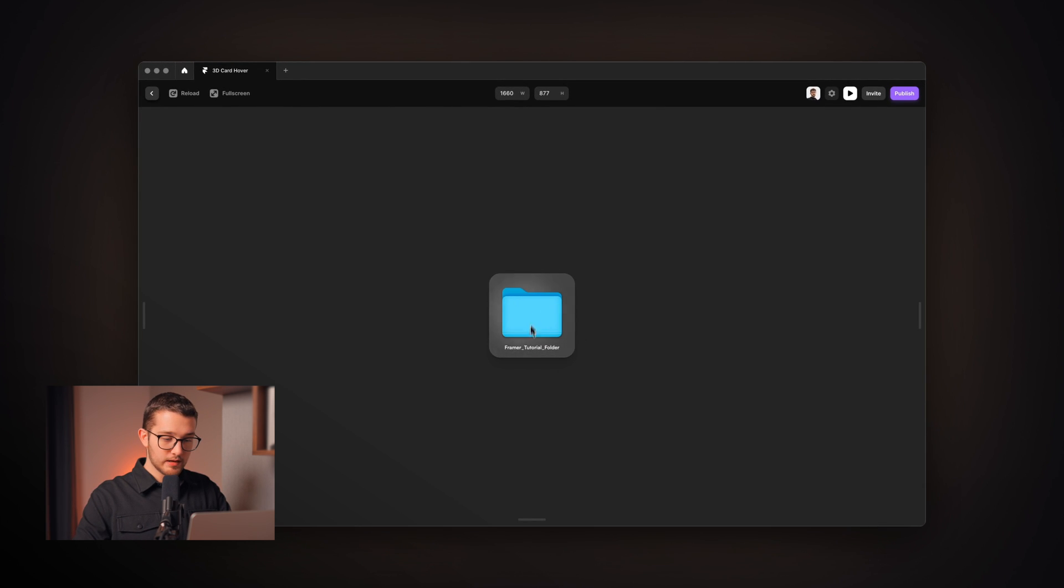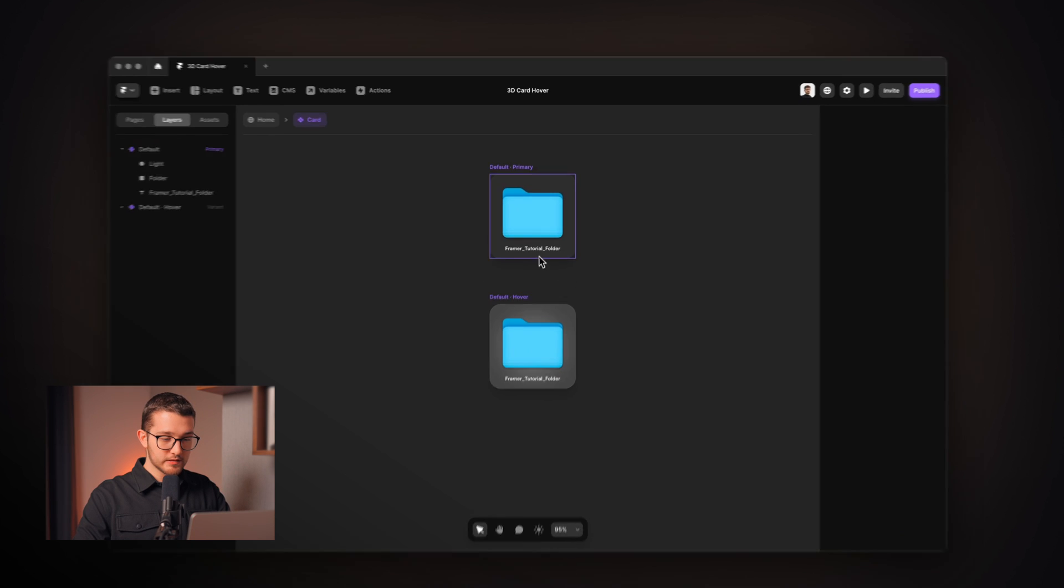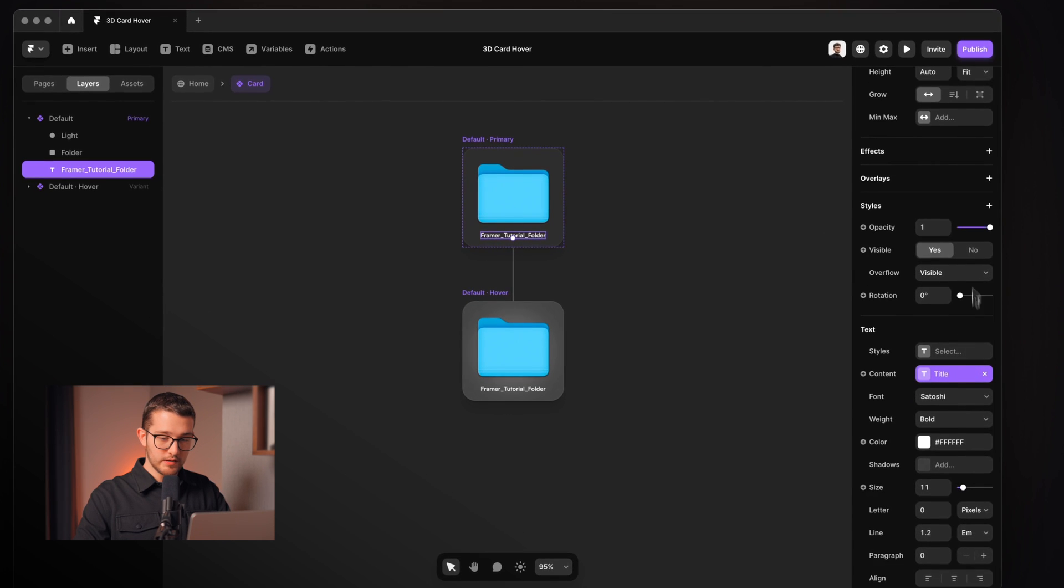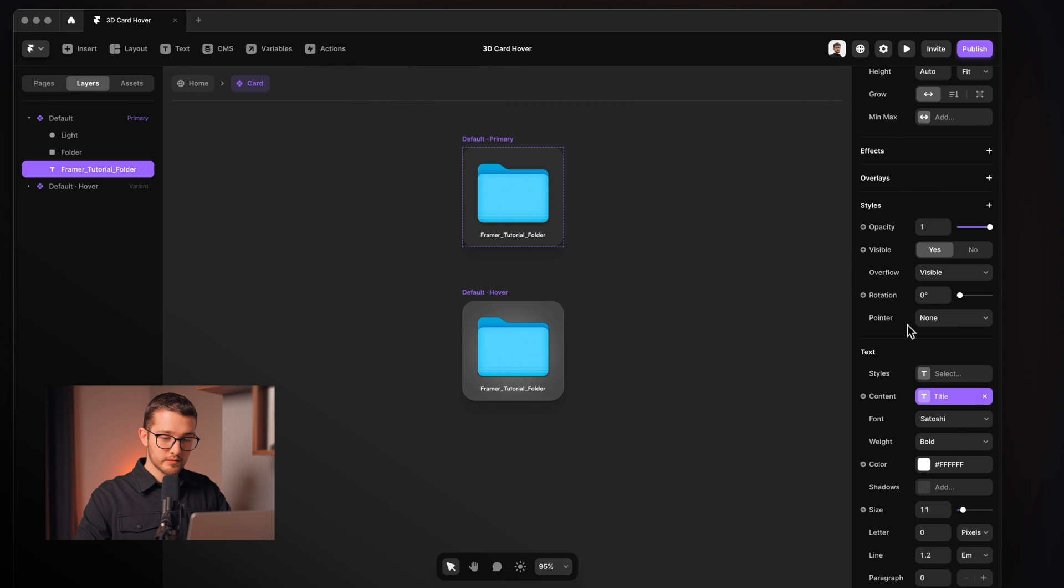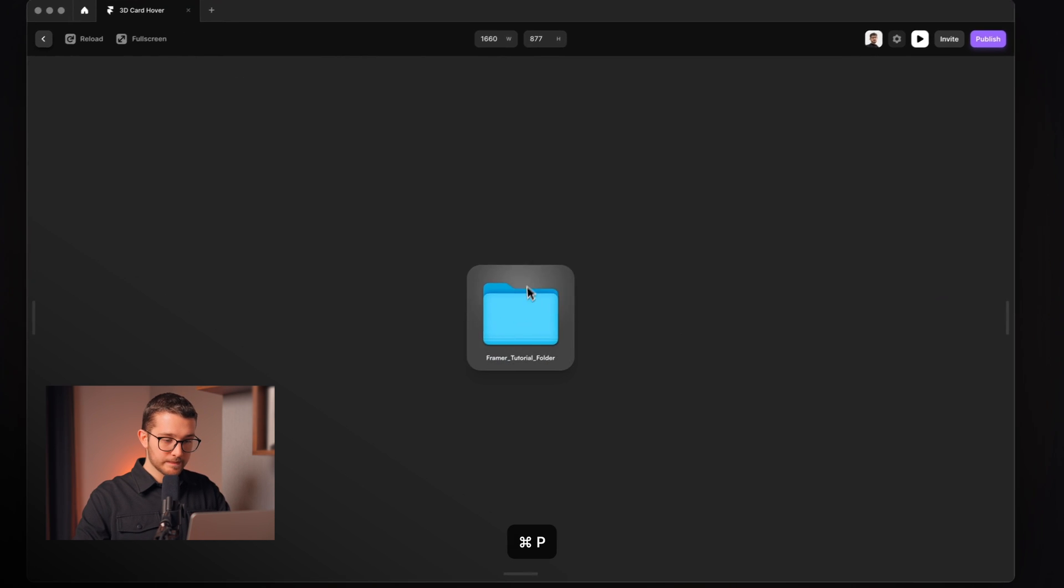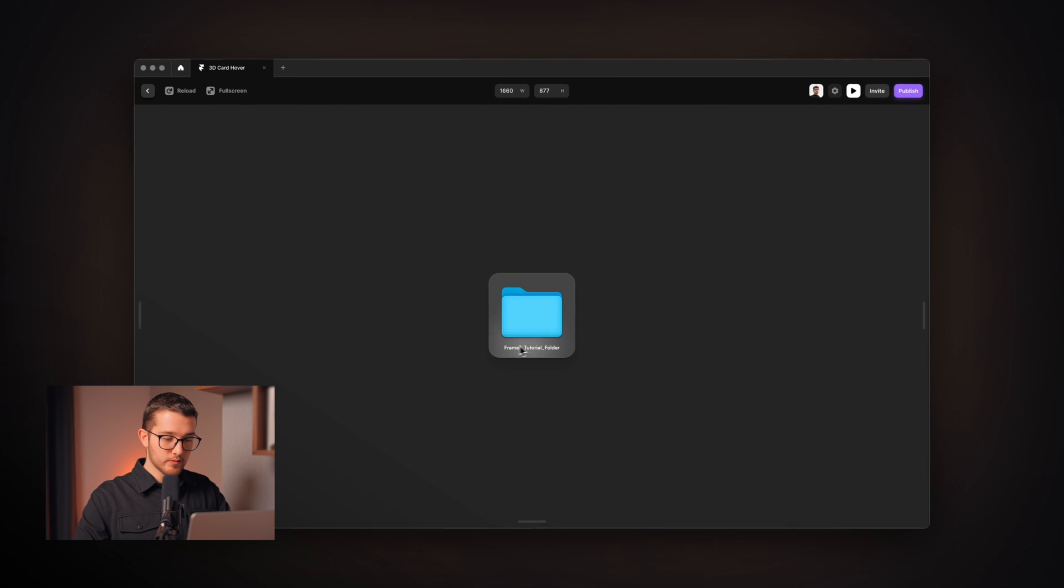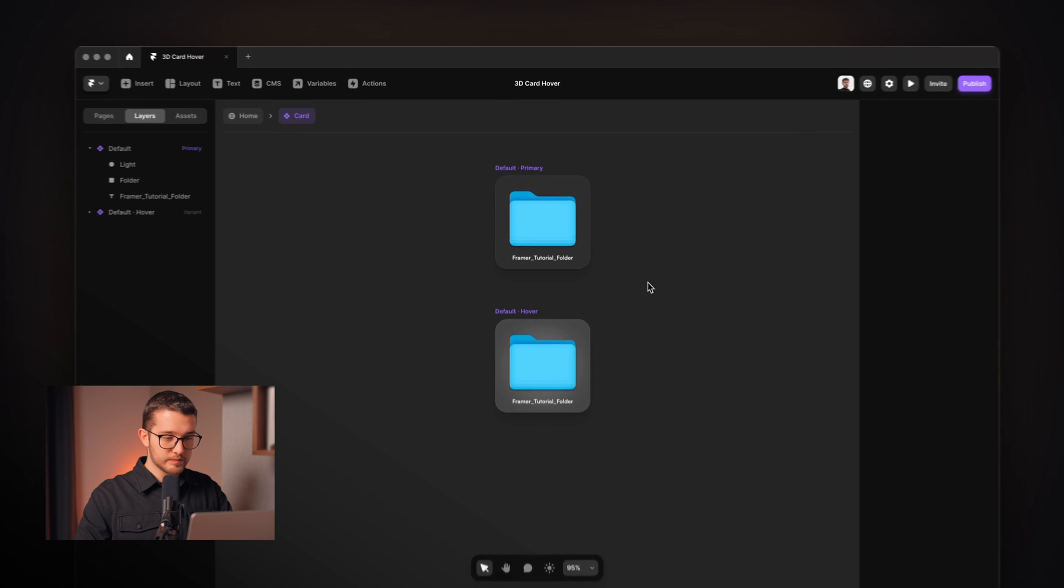So yeah it is looking really nice but as you can see if I hover over the text it is no longer following the cursor correctly and that's because we have to set the pointer events of this text to none. So as you can see, pointer events none, and now even if we hover over the text the light is correctly following our cursor.